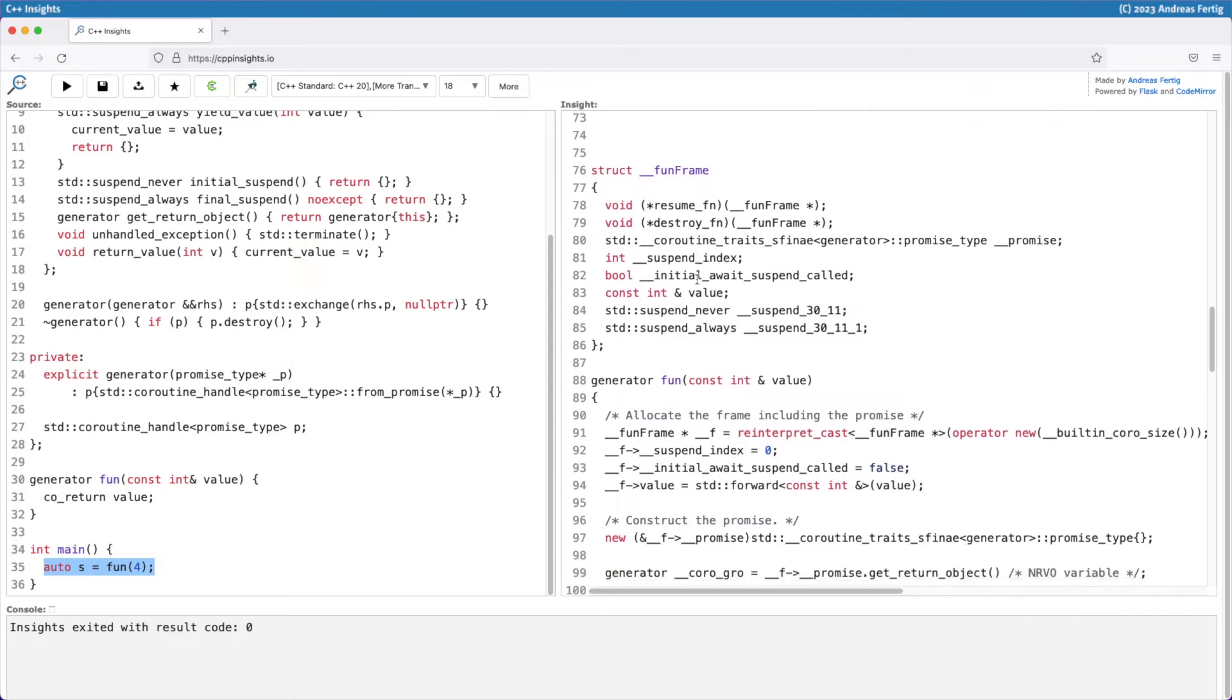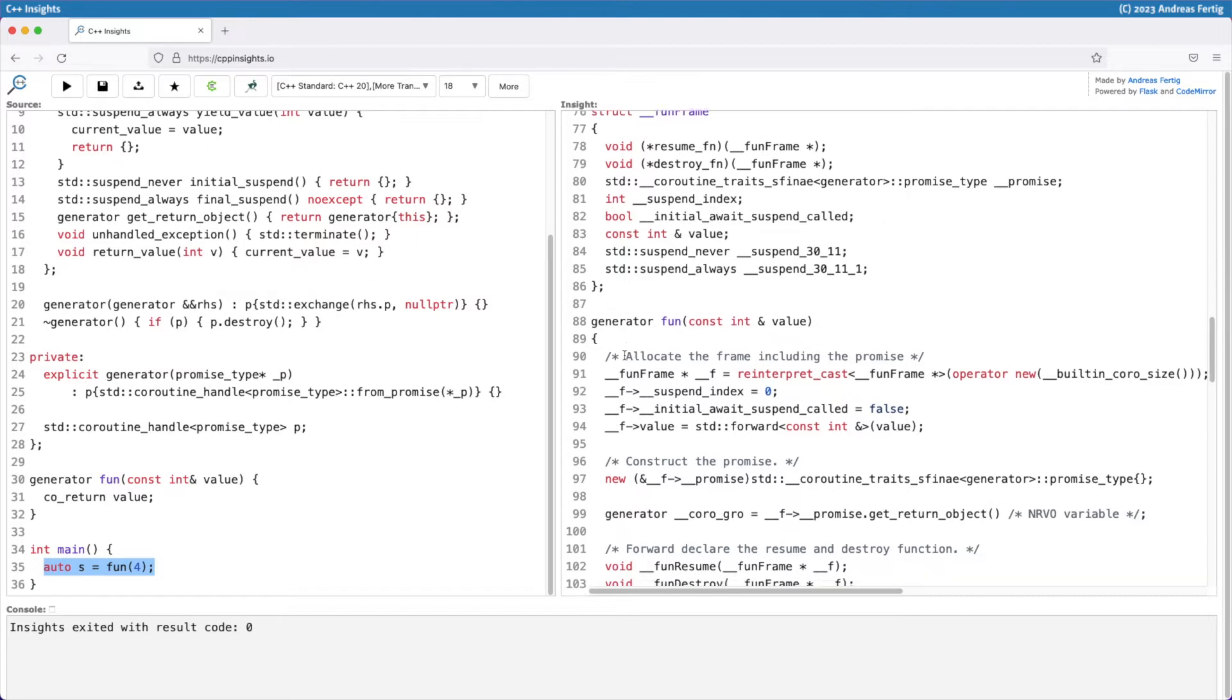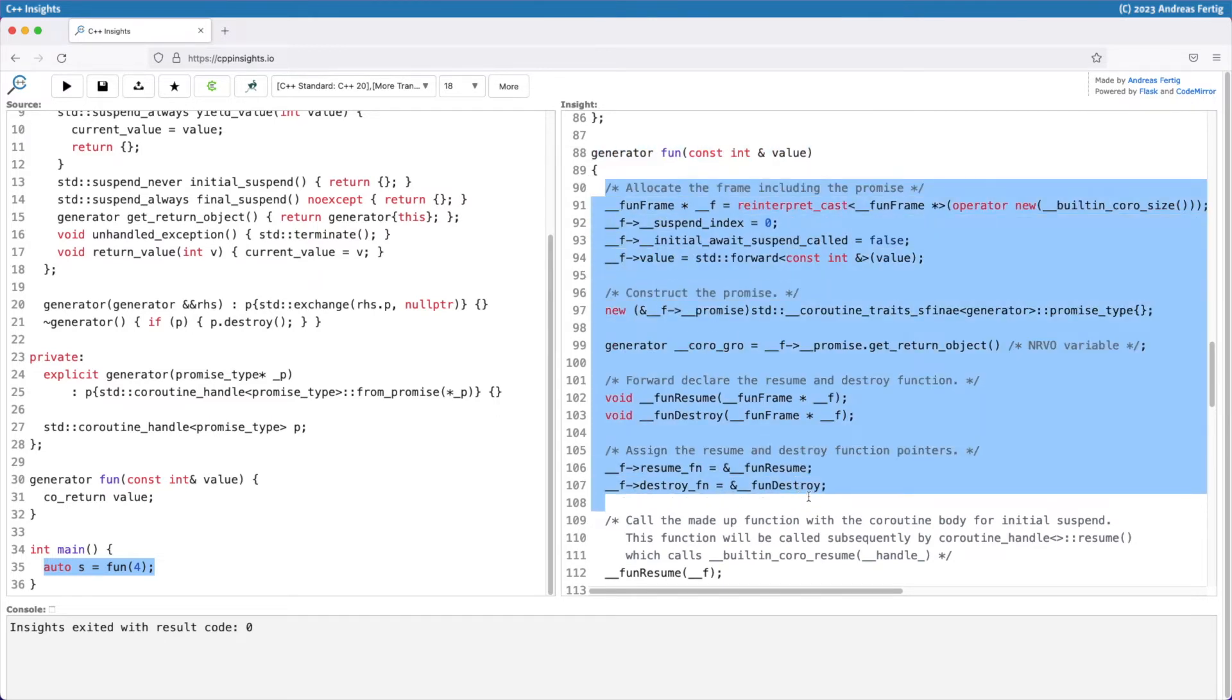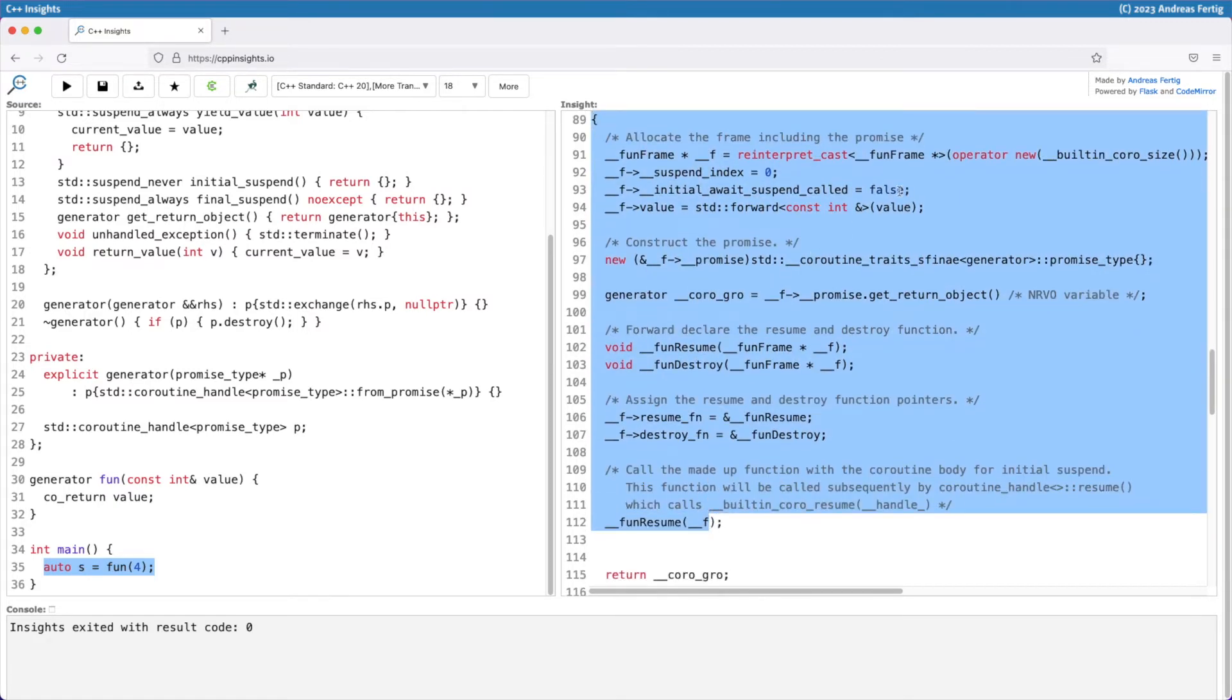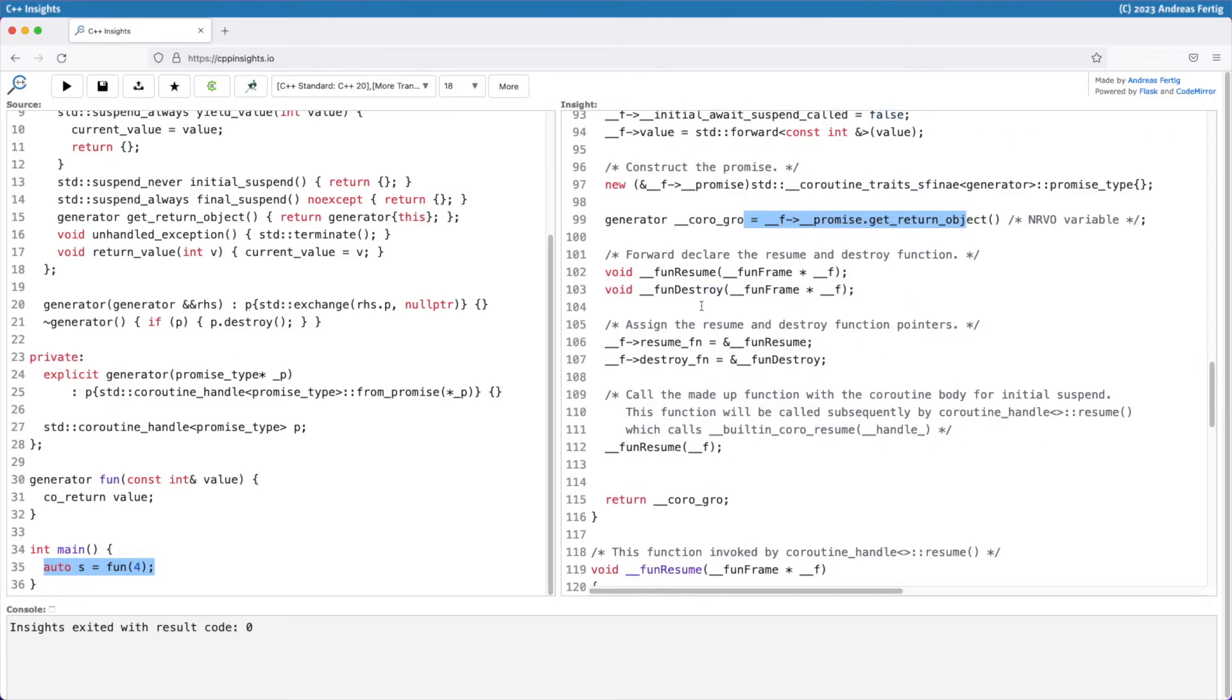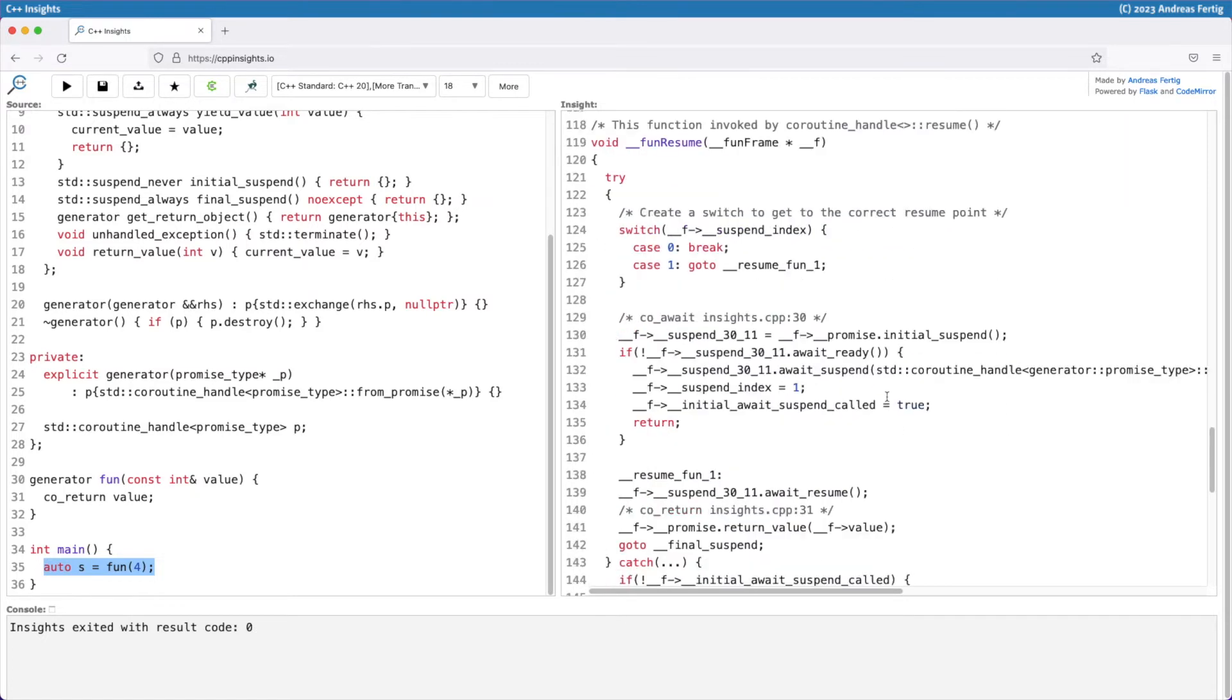Now if we go down here we can see what the compiler does. The compiler has the function fun and inside we see a lot more code because the compiler applies various transformations to a coroutine function. This is basically the setup function. Briefly, the compiler allocates memory for the coroutine because the state has to be stored somewhere. It allocates our promise type, ensures the return object is there, then hooks up the resume and destroy function, calls resume, and at the end returns the coroutine handle in the current state.